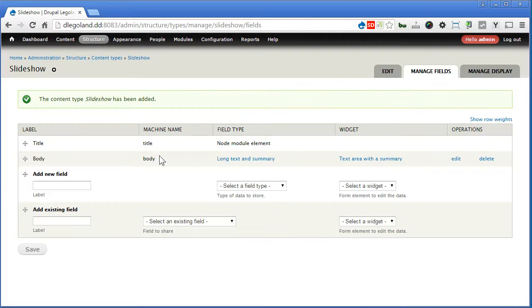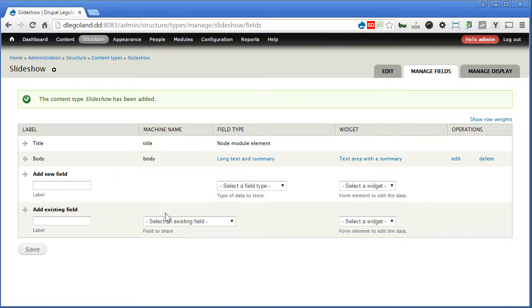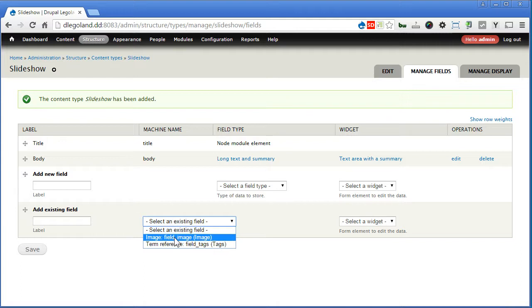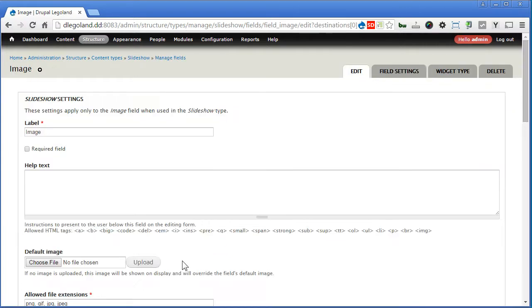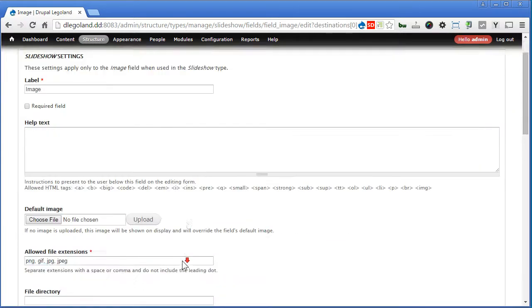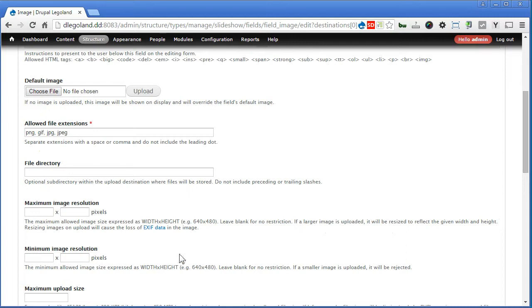Now we'll keep this body for caption. And we'll create an image field to upload the slide. We'll use the existing field called image, let's save it, scroll down. For file directory, I'll put slideshow, so all the slides will be kept in this folder nicely.